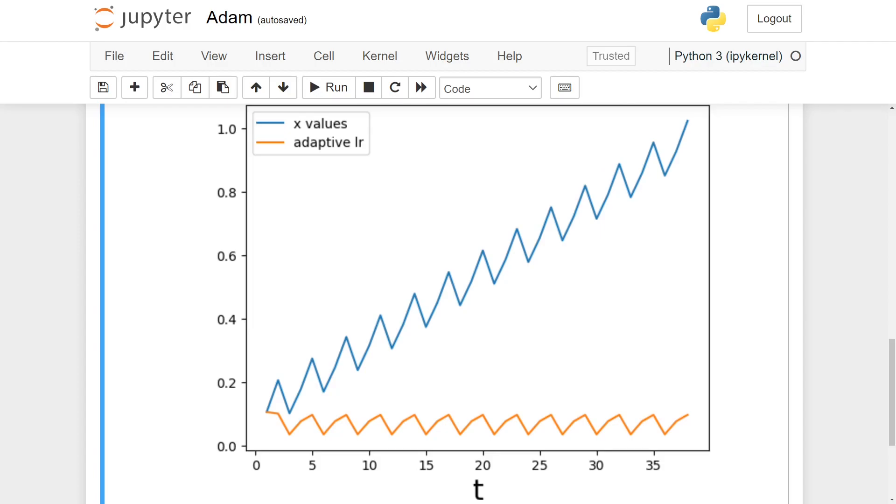In the real world, we can imagine this affecting our algorithm when we get a big informative gradient that significantly reduces the loss. Still, because the previous gradients were lower, it gets scaled down, and its impact is diminished.